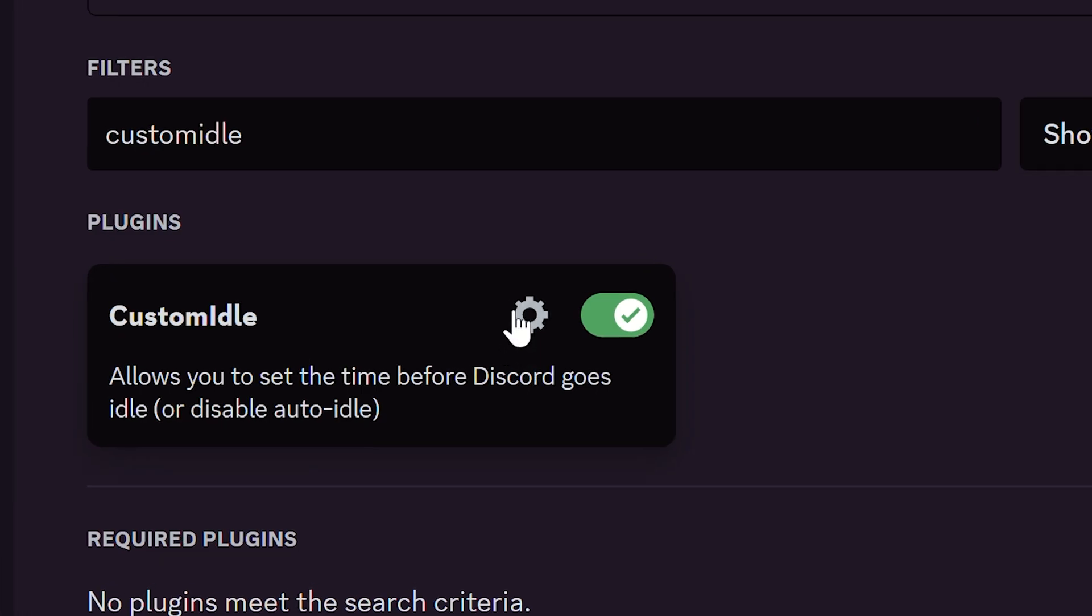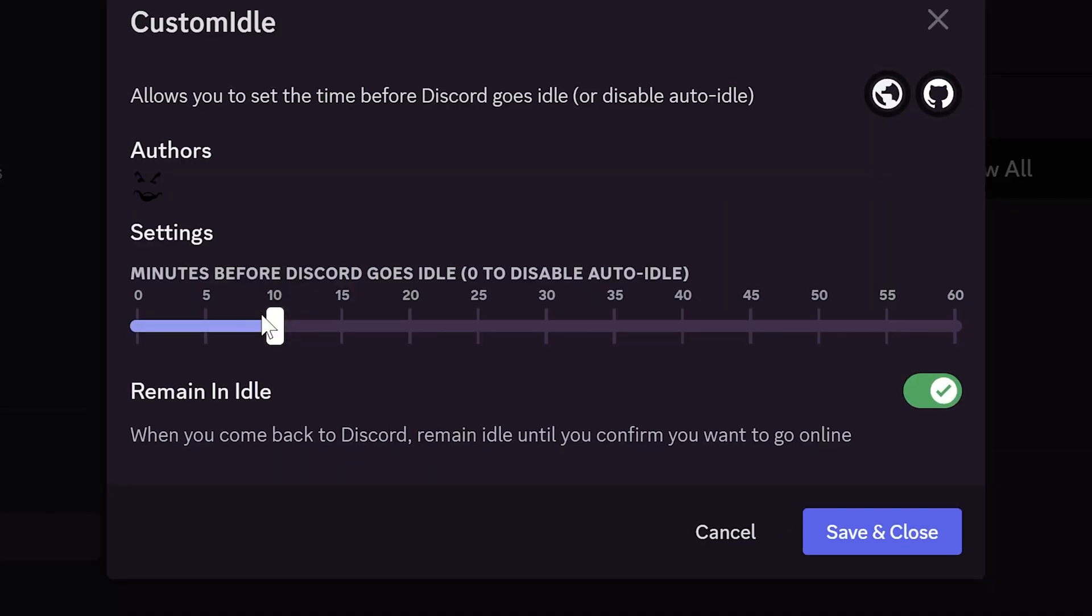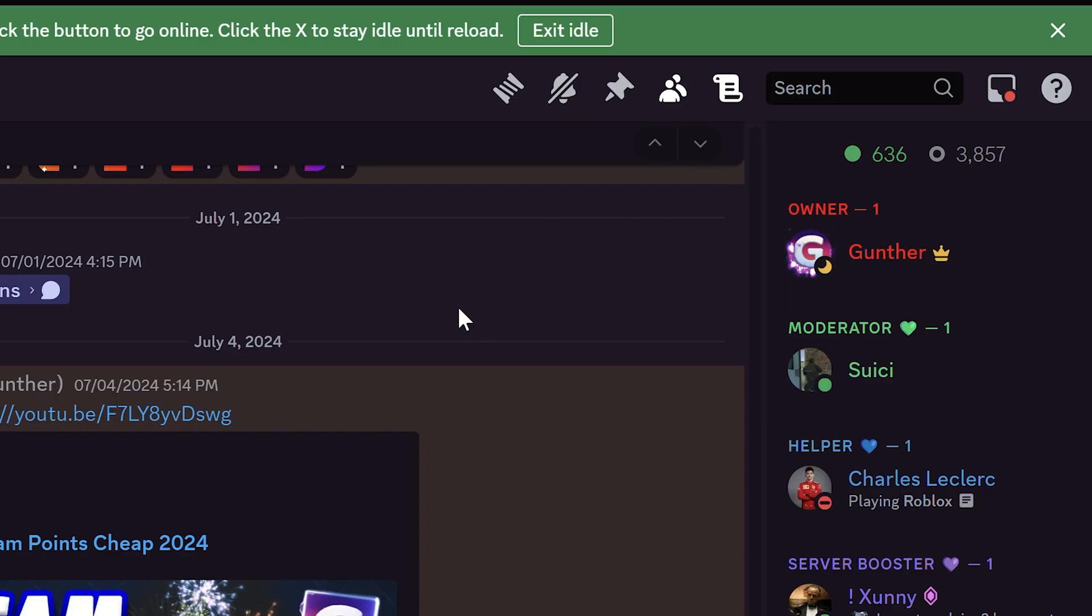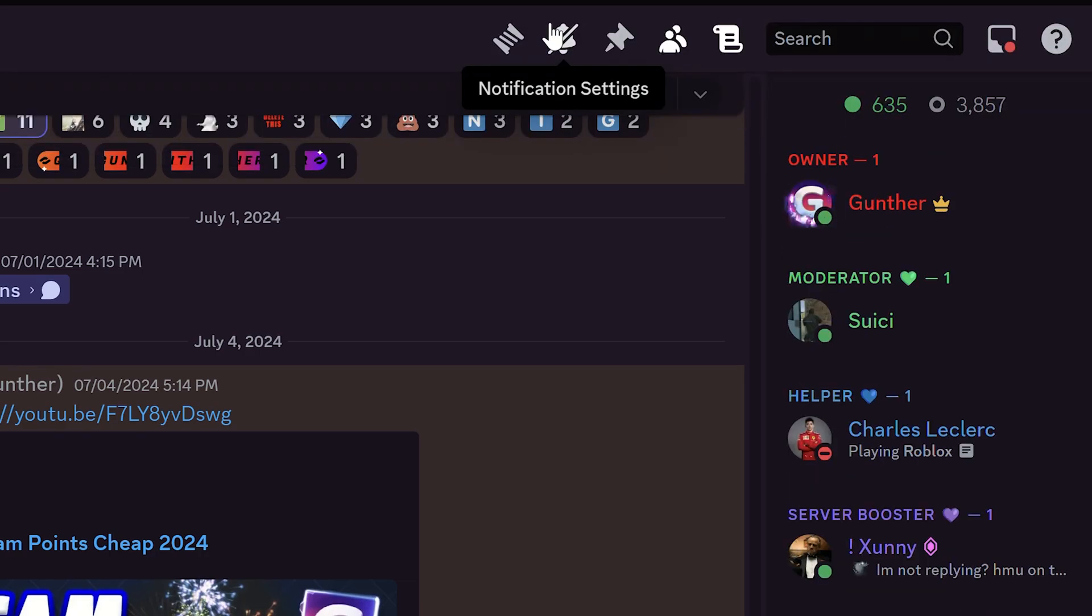With Custom Idle plugin you can set the time when you go to idle status. You can set it from 0 to 60 minutes. I will set some seconds. And also you can stay idle unless you confirm to go to online. Okay my Discord goes to idle in 5 seconds of inactivity. And now I have to click to this button if I want to go to online.